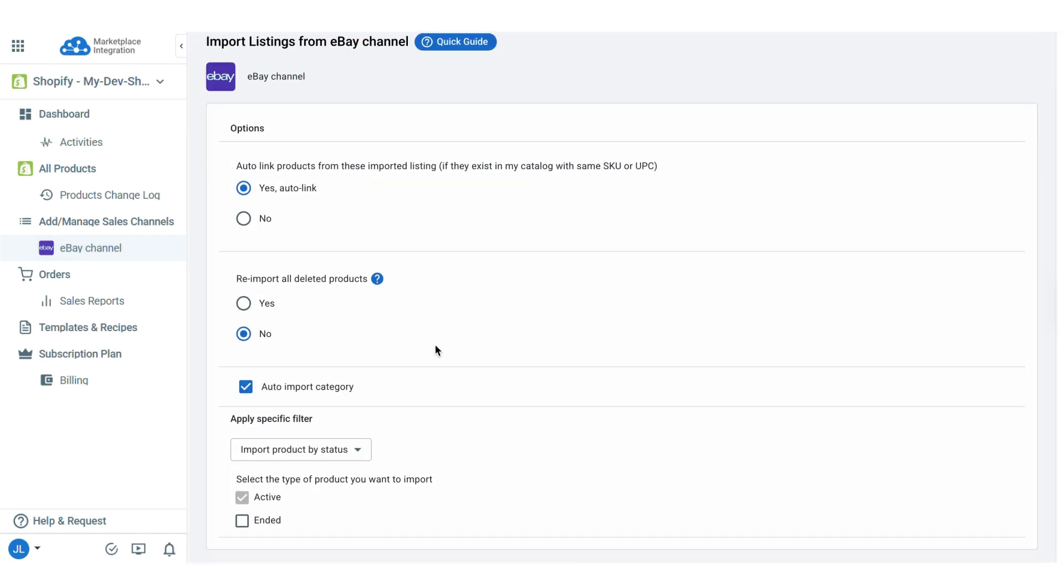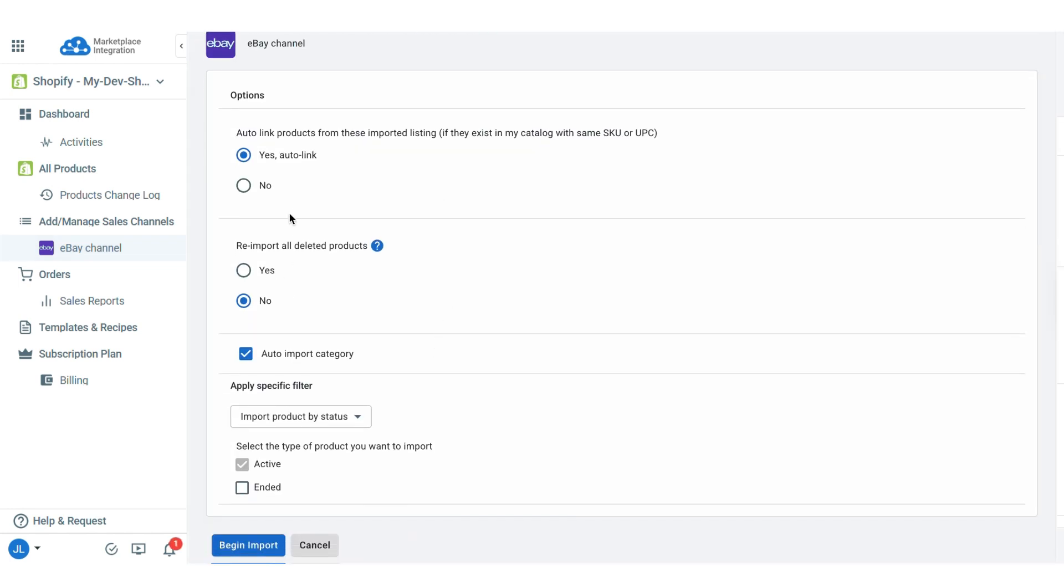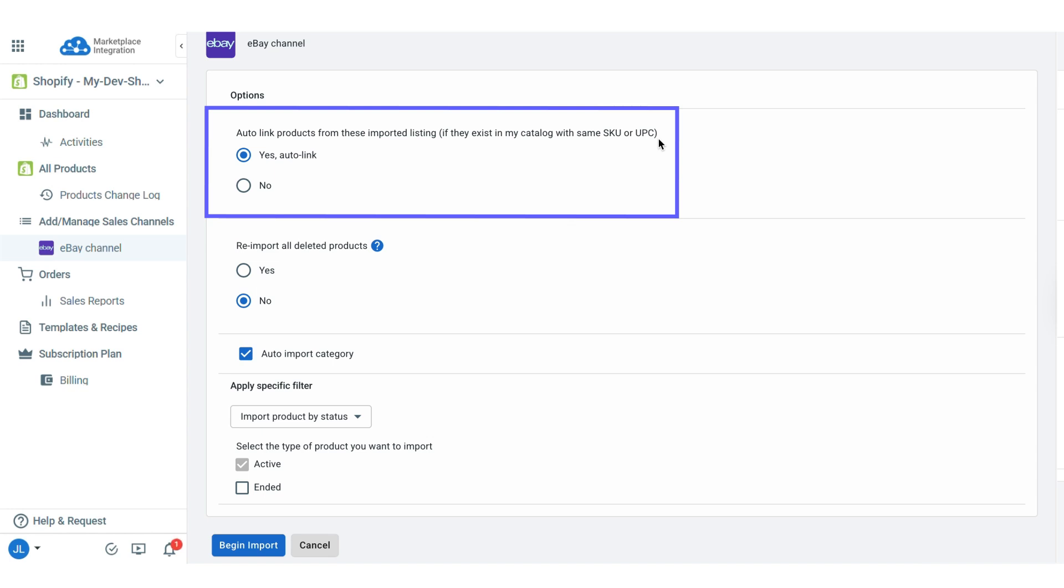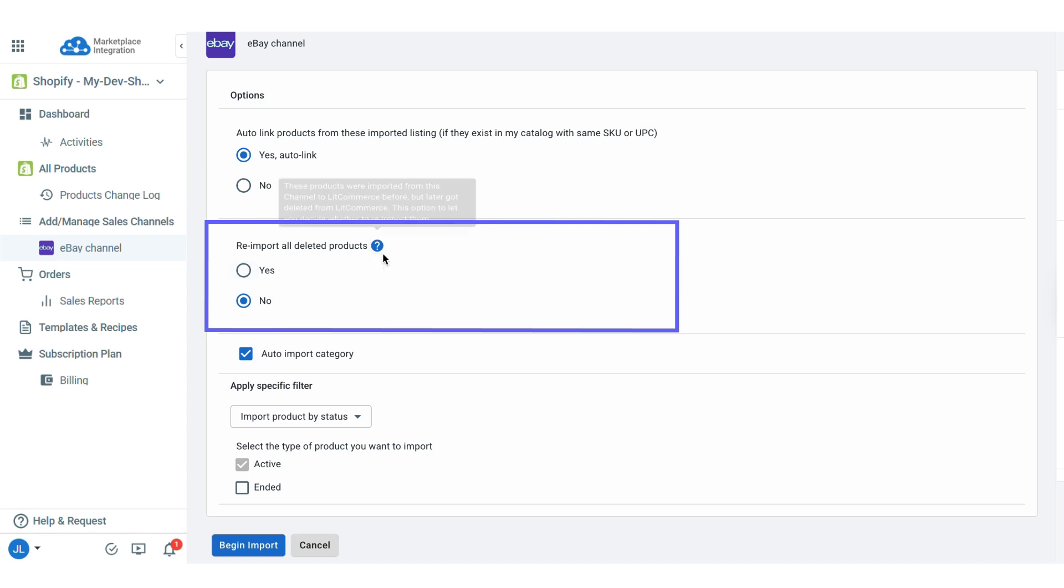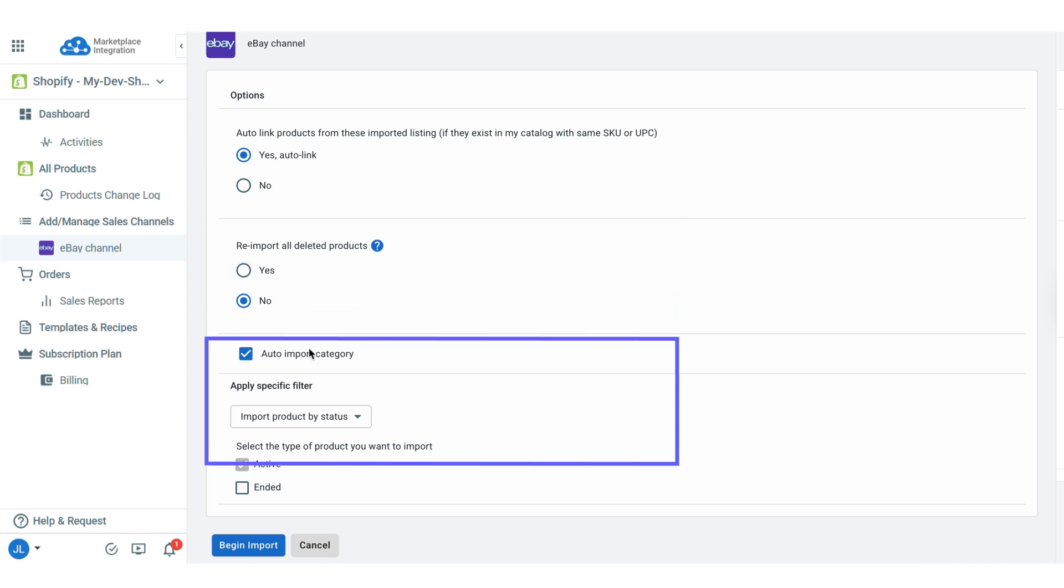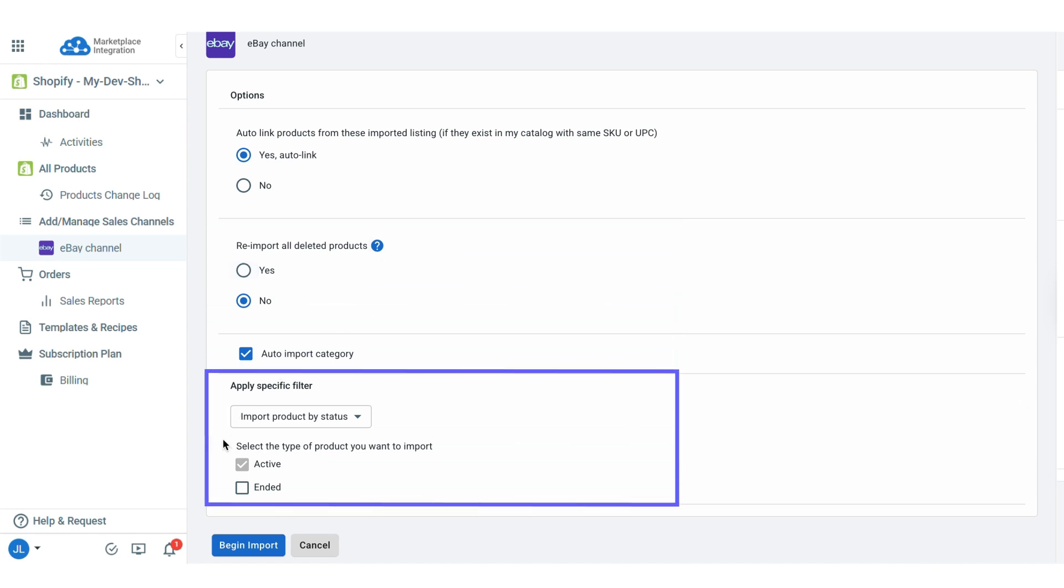Here, you can pick the options you want, such as auto-link products. This automatically links eBay and Shopify products if they share the same SKU or UPC. Or you can also choose to re-import deleted products or filter listings to import.